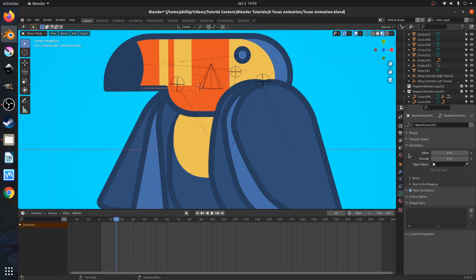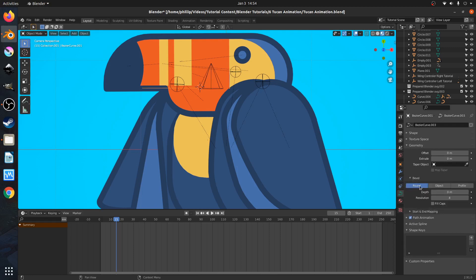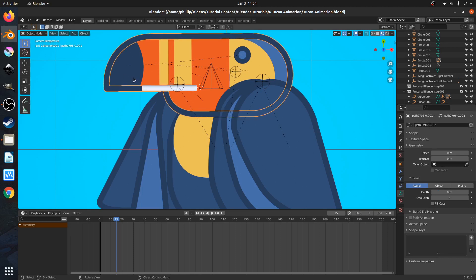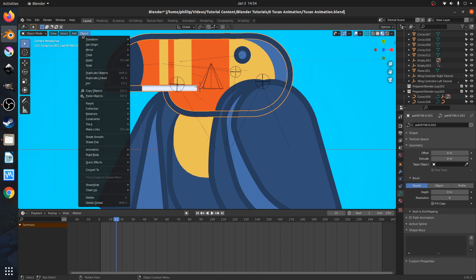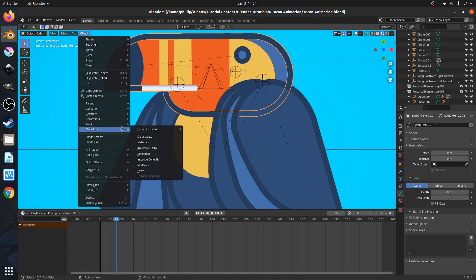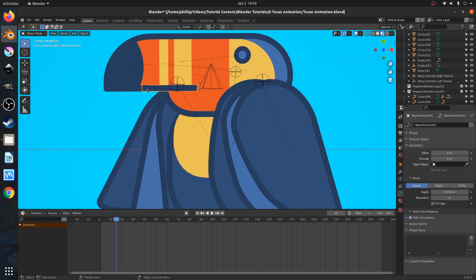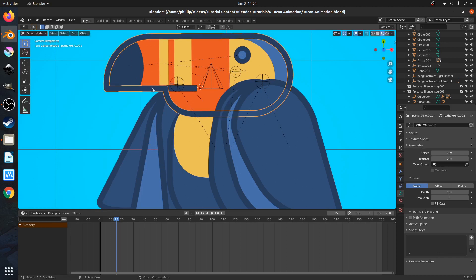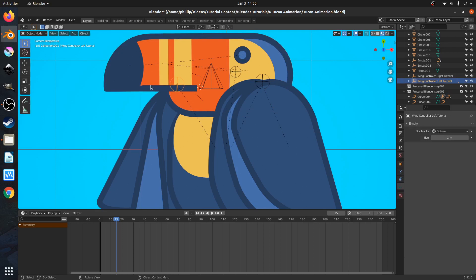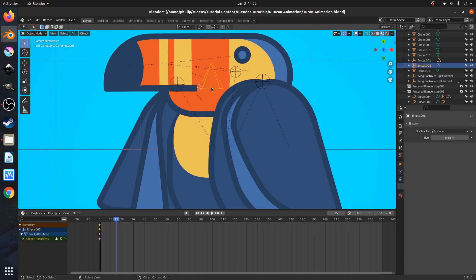Then we're going to hold Shift and select this blue right here. We're going to go to Object > Make Links > Materials. All that does is set the material of the selected object to the material of the object that we selected last. So now that we have it in the correct material, let's go ahead and add our hook.